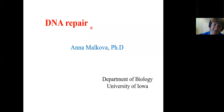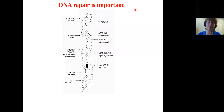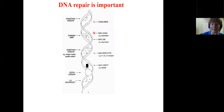I believe this is something of everybody's interest. I will start with the idea that DNA is a very important molecule and it's extremely important that DNA is not damaged, because all kinds of DNA damages can lead to problems.